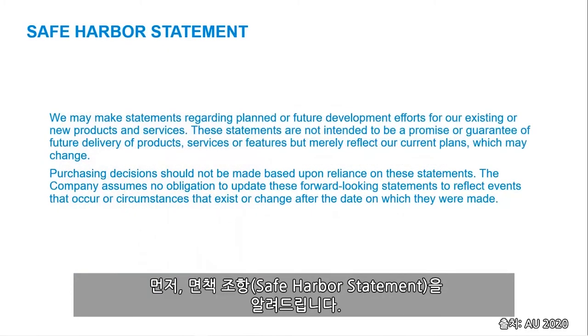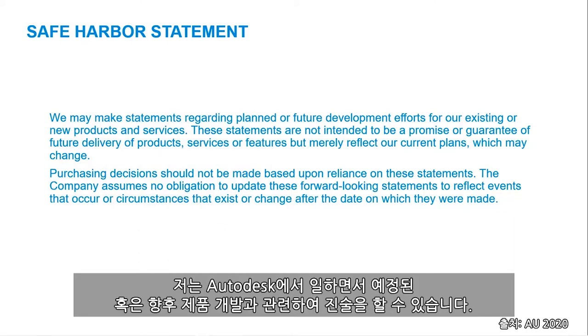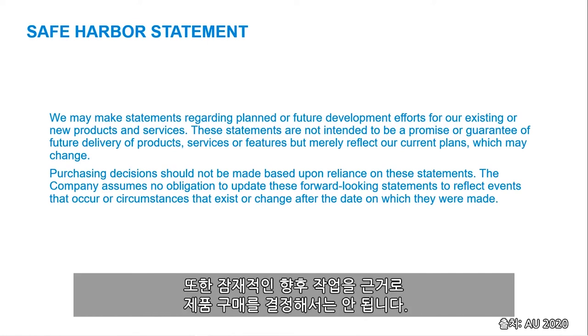First off, I must present this safe harbor statement. As I work for Autodesk, I may make statements regarding planned or future development for products, and in no way should decisions of product be made based on any potential future work.